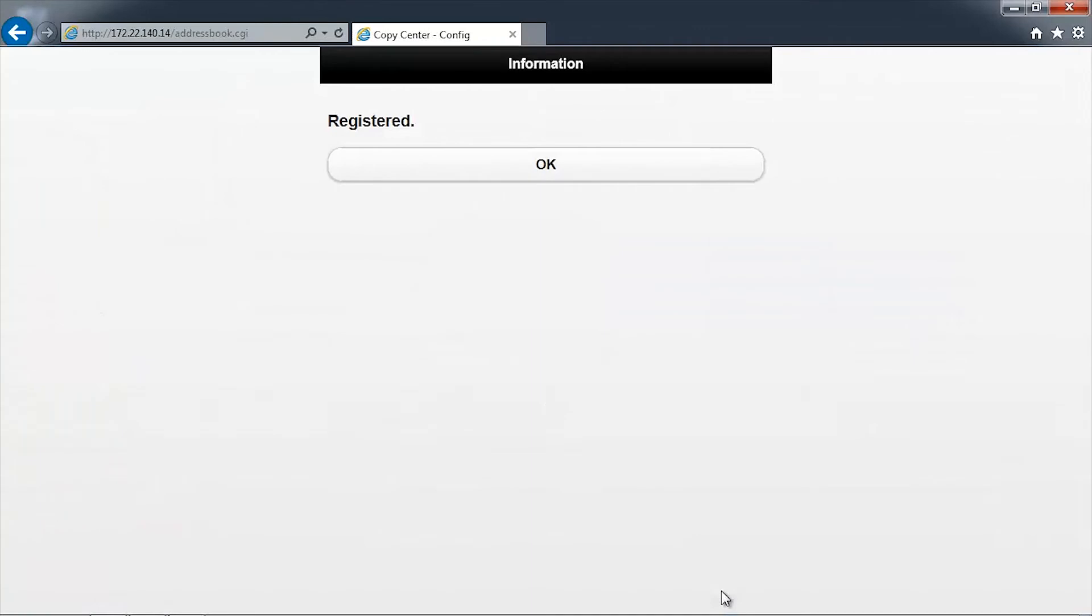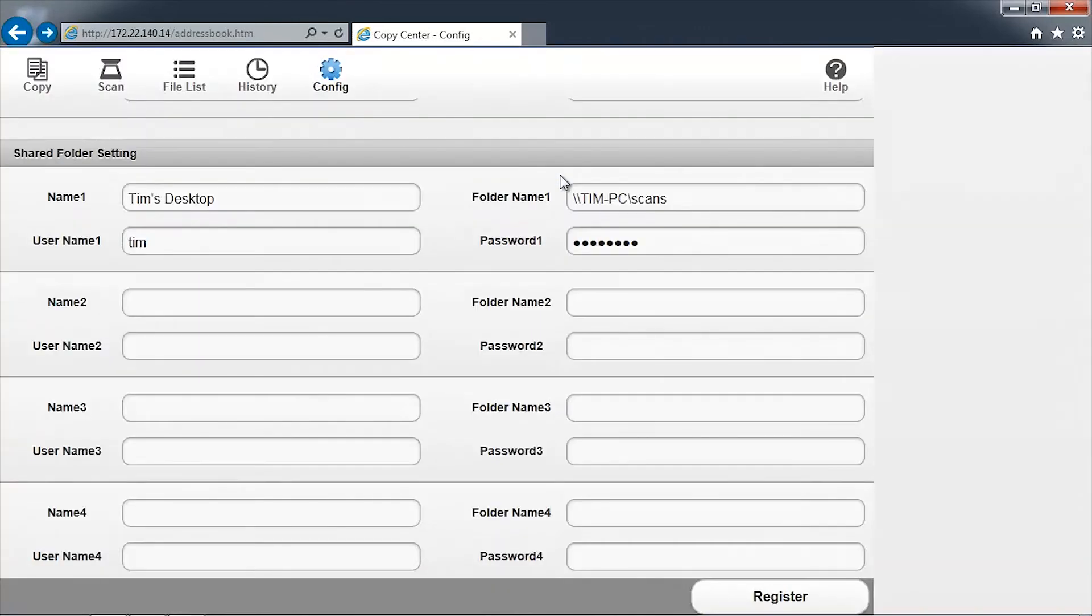The screen will confirm that the network folder has been successfully registered. Click OK to continue.